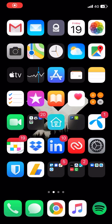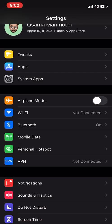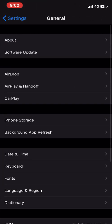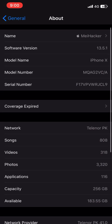Hello friends, welcome back to another video. In this video we are going to take a look at how to install unsigned IPA files onto your system. For this you need to have a jailbreak installed on your iOS device. In my case I am using an iPhone X running iOS version 13.5.1, as you can see over here.